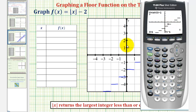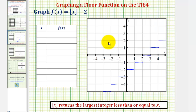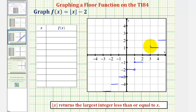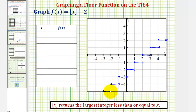If we press second calc and then option one for value, we could press x equals one. Notice when we press enter, the function value is not down here on this piece at y equals negative two — it jumps to y equals negative one. Which means we'd have an open point on the right side of this segment and a closed point on the left. And that's really all we need to know to make a nice graph. Each left side will have a closed point and each right side will have an open point — closed open, closed open, closed open, and so on.